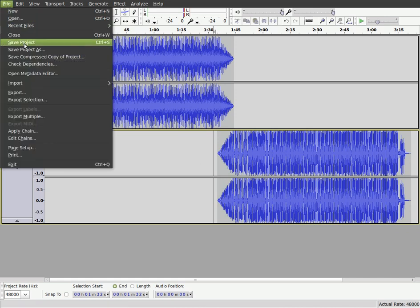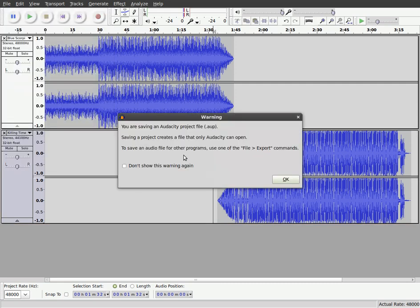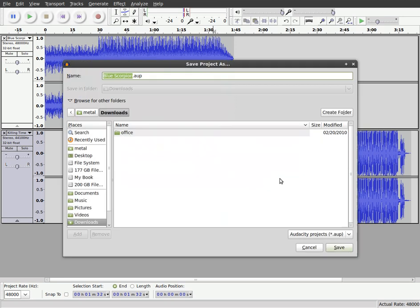This time you're going to use save project. Where last time we just exported the audio because we were pretty much done. But if we save as a project, or we can save project or save project as, either way depending on whether you already have it named or not. It tells you that it's going to be saving in basically an AUP, which is an Audacity file. We'll click OK.